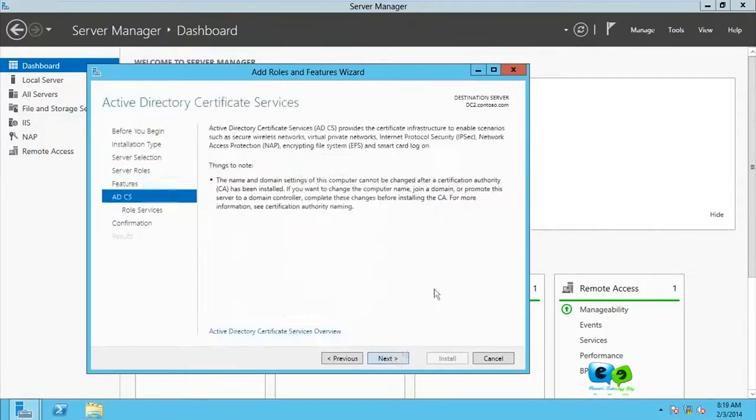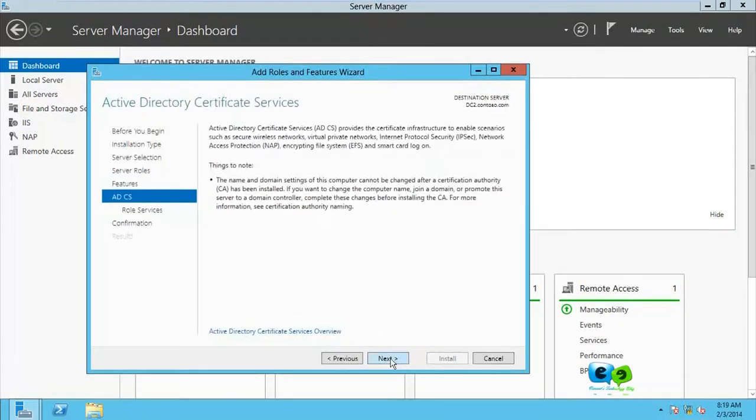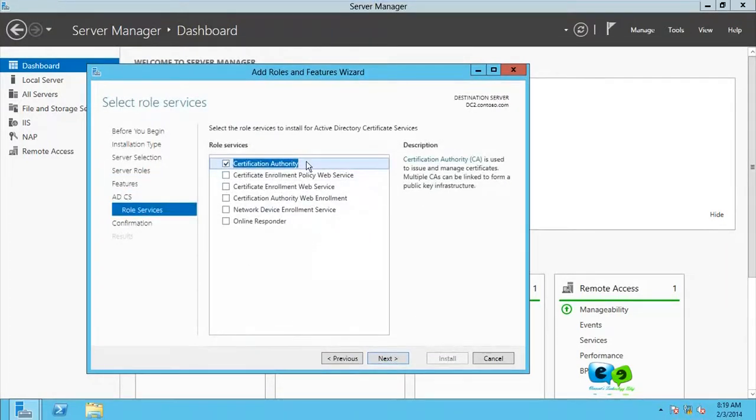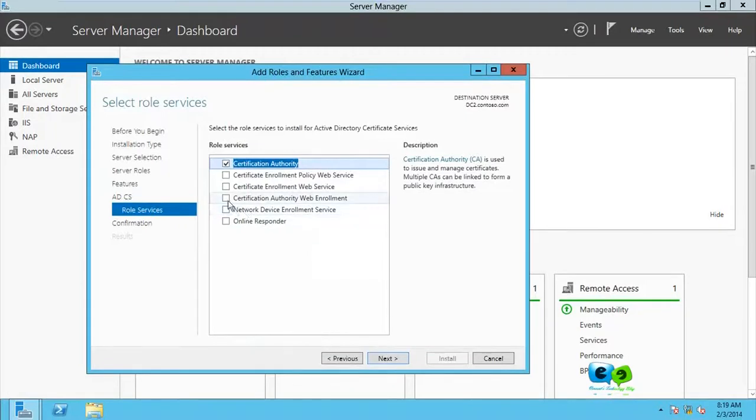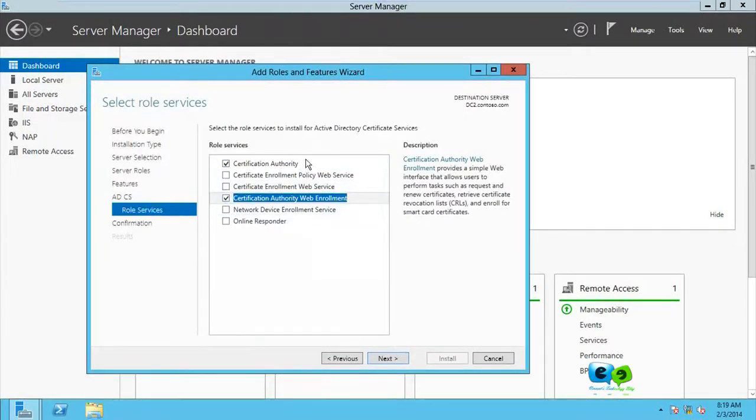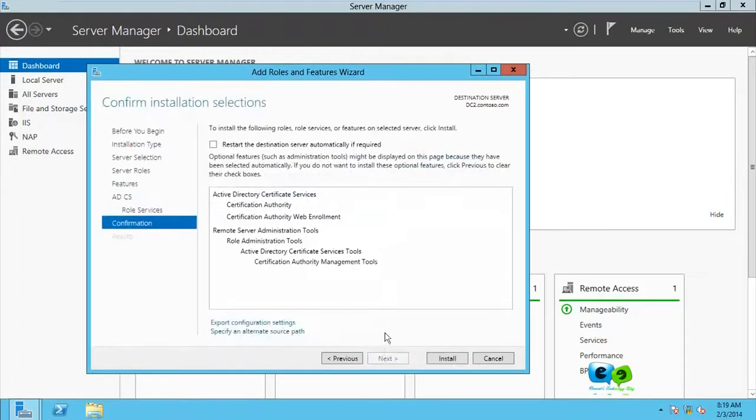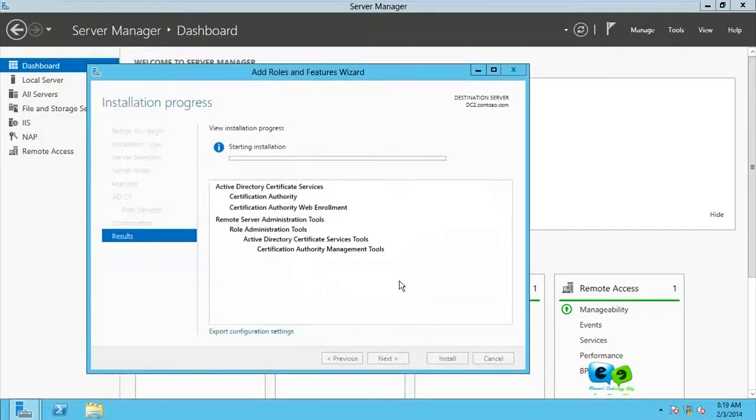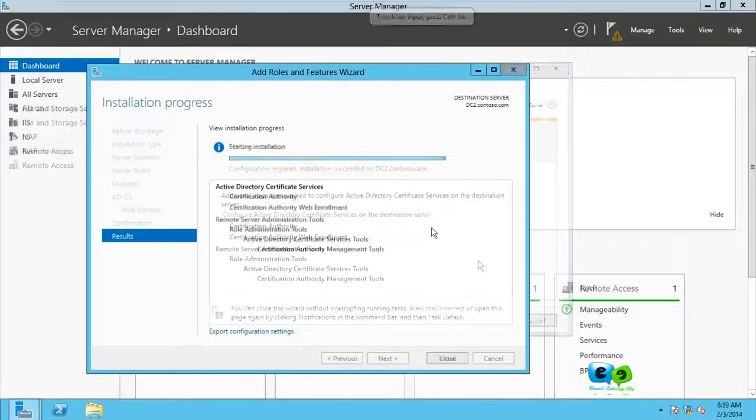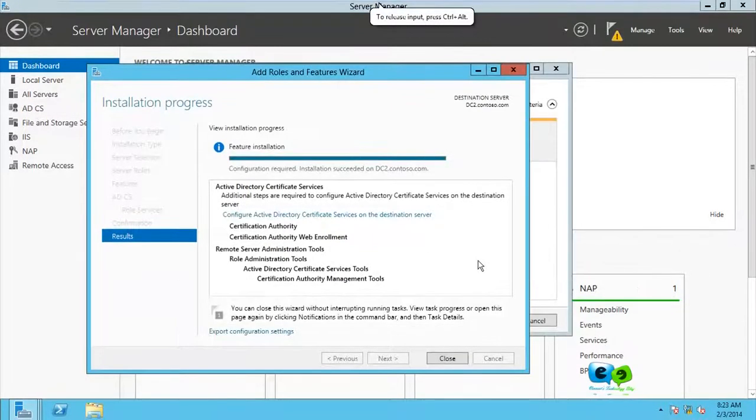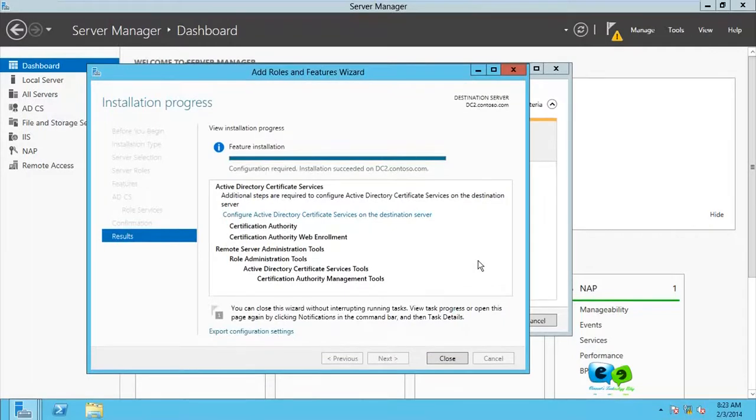And next, just keep going for next. Not difficult. And here we're going to go for certificate authority and certificate authority web enrollment, these two. Click on next and install. All right, it's finally done.